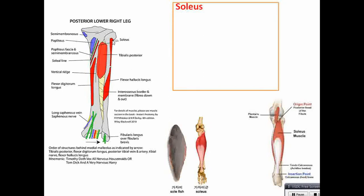The next muscle is soleus. After removing gastrocnemius, soleus can be seen. Soleus muscle looks like a saltfish — that is why the name is given. Above soleus, plantaris muscle can also be seen. Soleus originates from both the fibula and the tibia. Insertion to the calcaneum — soleus forms a flat tendon inserted to the calcaneum. Nerve supply: tibial nerve, which supplies the posterior compartment of the leg.